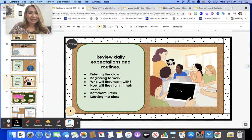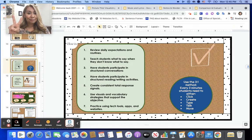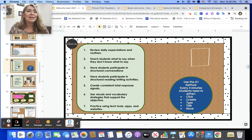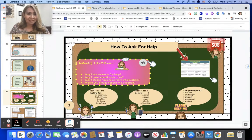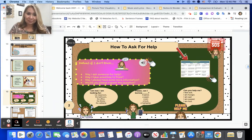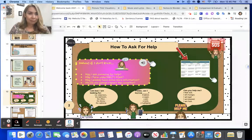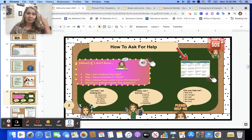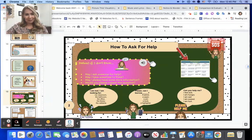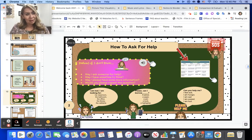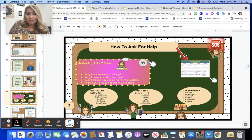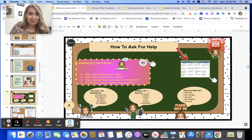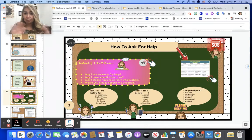The next item is number two: teach students what to say when they don't know what to say. I have a slide specific to this — actually a couple. This one I think we need to do right away. Asking for help. Students will need help, and some students are more vocal and will advocate for themselves while others may not — being shy or not having the right words to ask for the specific help that they need.